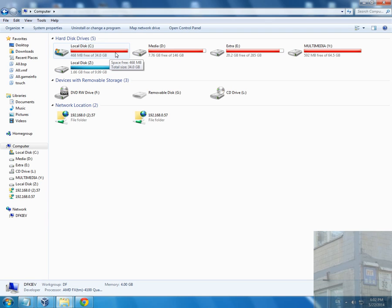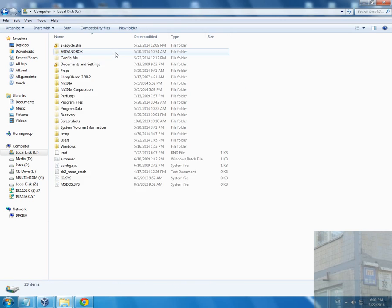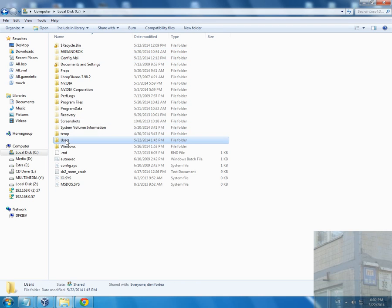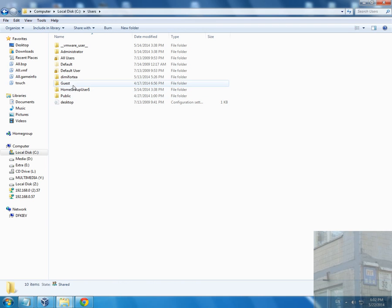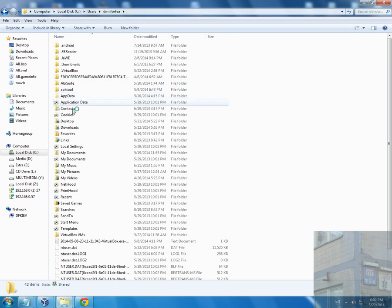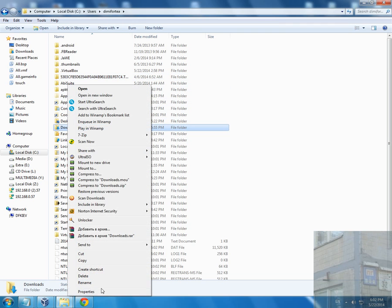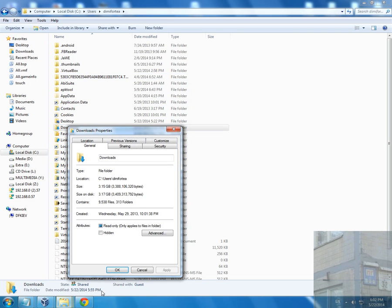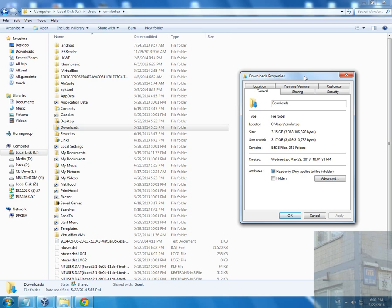Also I noticed that my downloads folder is very huge. It's about 3 GB. It's all the files I downloaded from the end of May of the previous year.